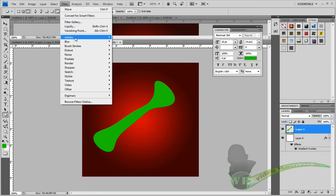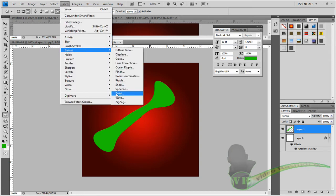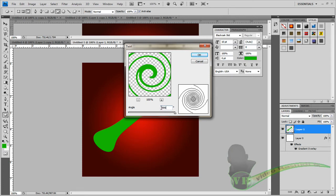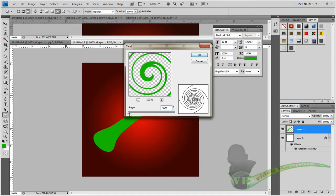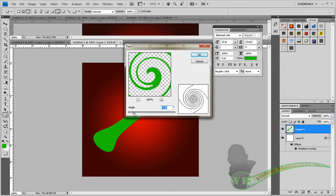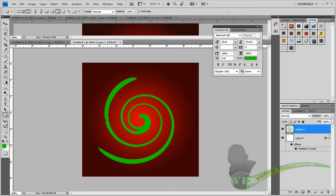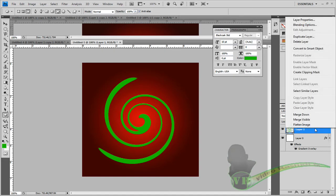Now go to Filter again, same way, but go down to Wave once more. As you can see, we're going into the negative range. If you put a minus value, it goes all the way back. What we want to do is take it all the way and click OK — and that result is kind of flat, not thin.